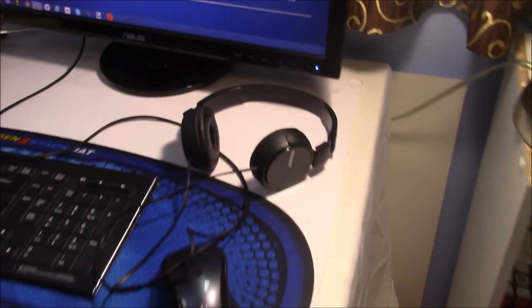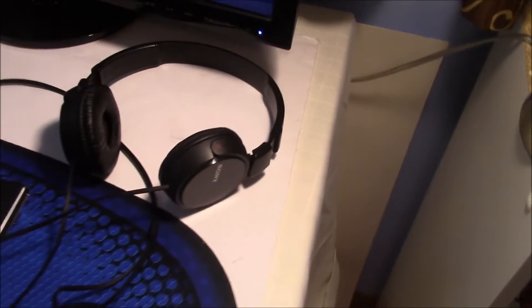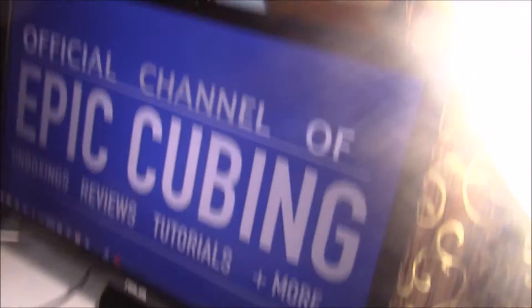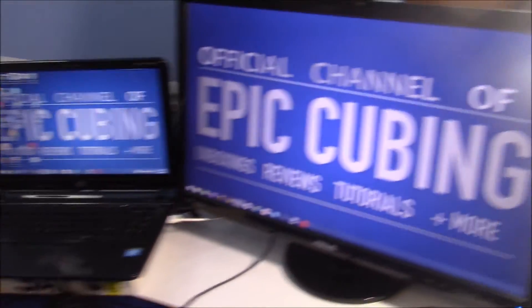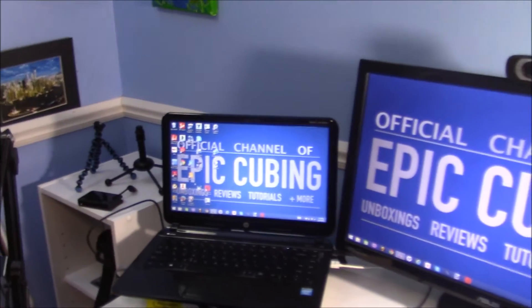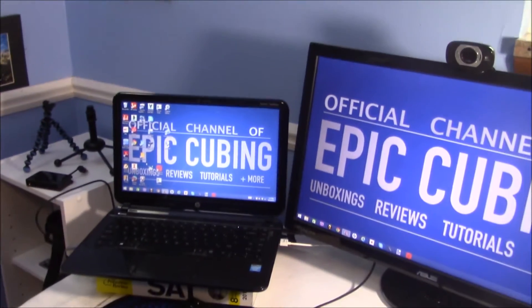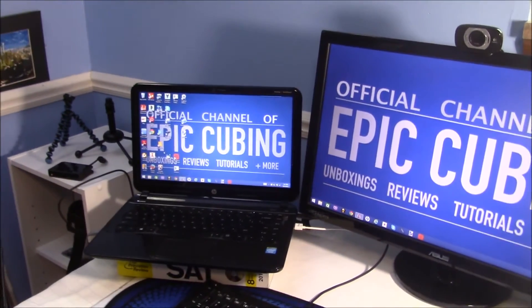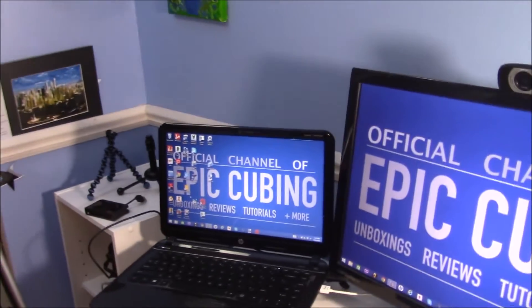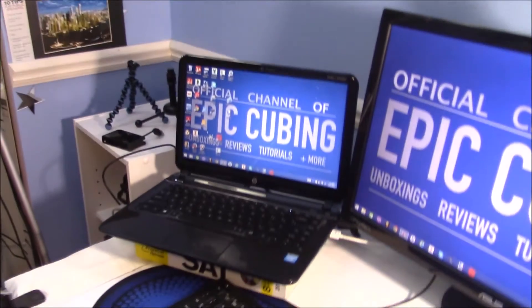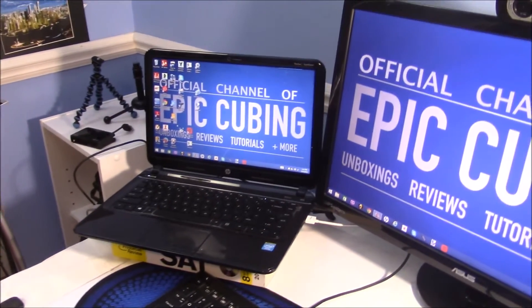And here's my stack mat, some Sony headphones, an Asus 23-inch monitor, and then my laptop, which is an HP Pavilion TouchSmart, something like that. And so yeah.